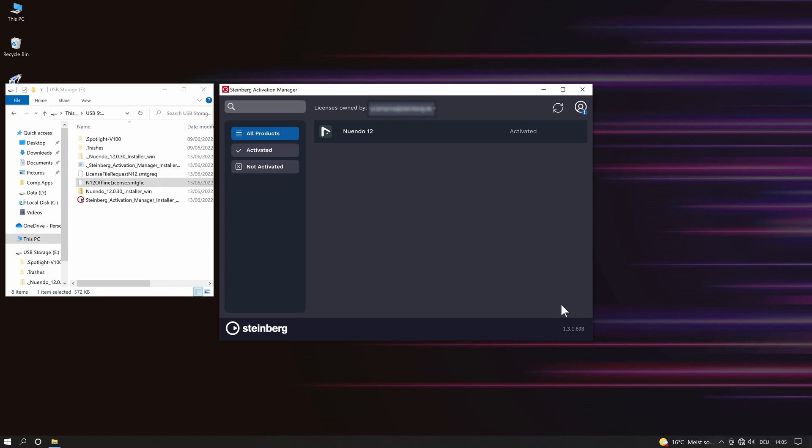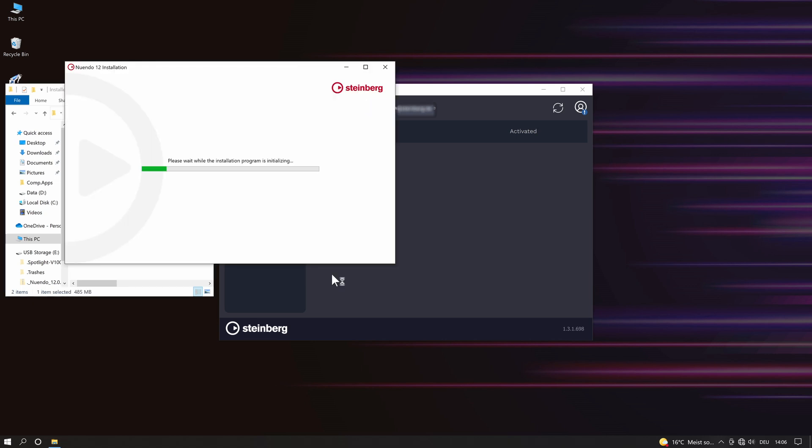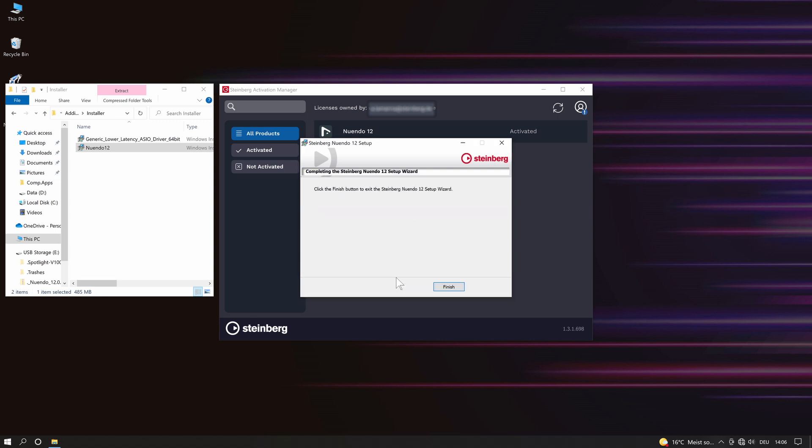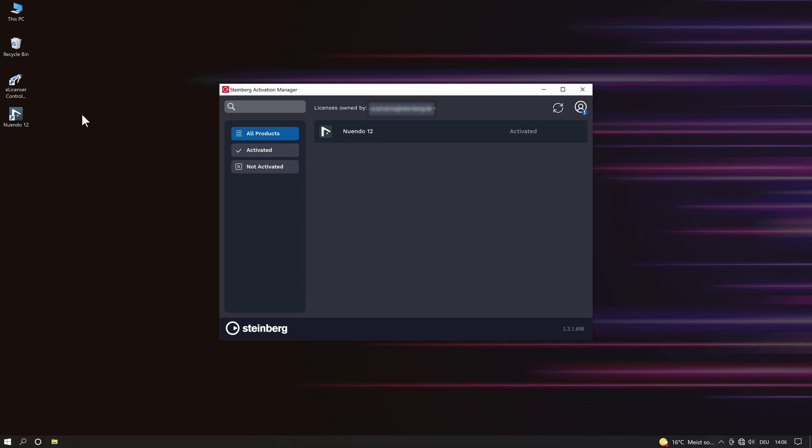You will notice that the activated Nuendo 12 license shows up in the Steinberg activation manager. Now it's time to run the Nuendo 12 installer previously saved on the storage device. After this process has been done, you can now run Nuendo 12 on the offline computer.